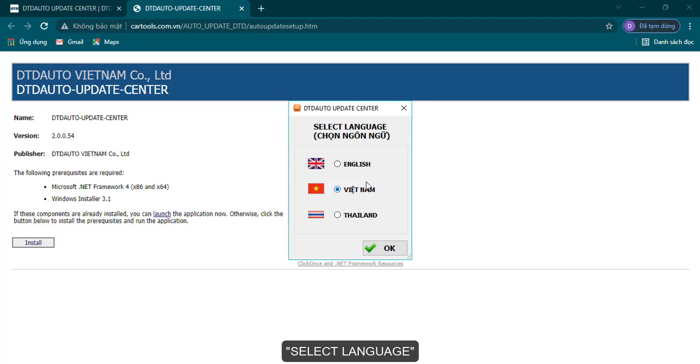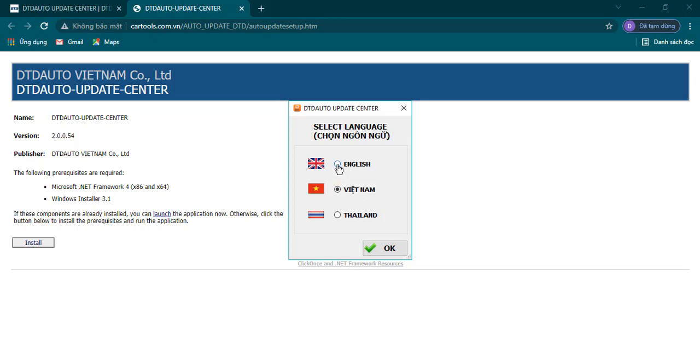Select language. Click English. Click OK button.